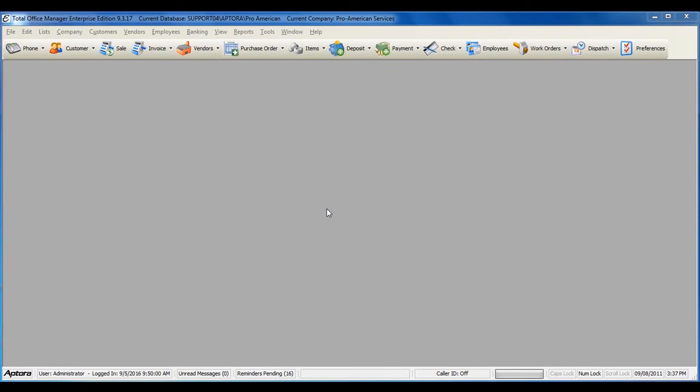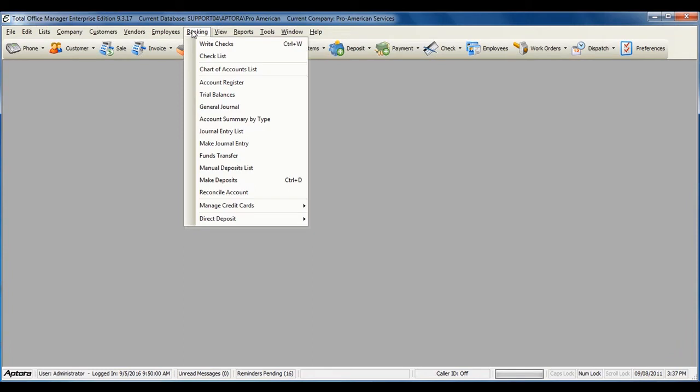To access a complete list of checks or to write a new check, go to Banking from the main menu at the top, and then select Checklist.